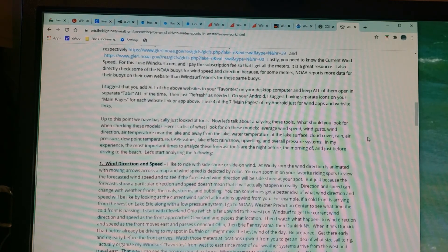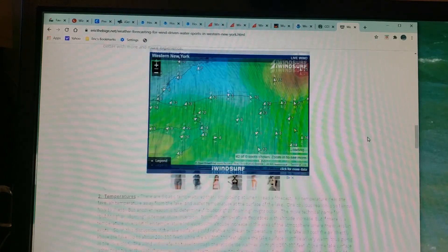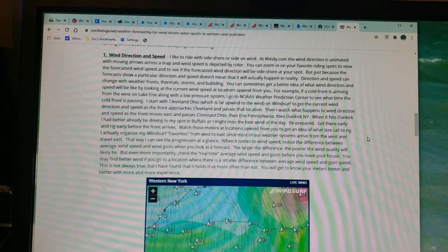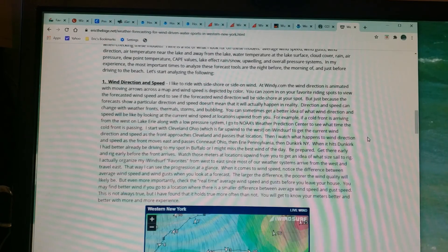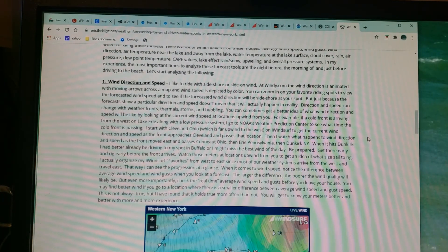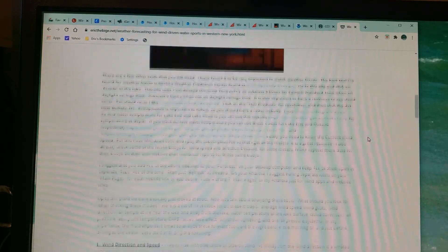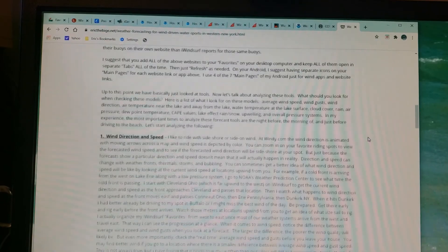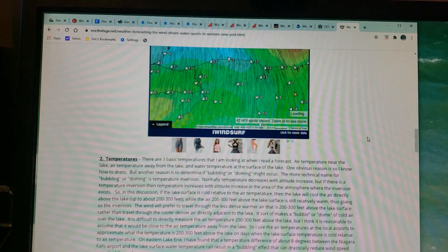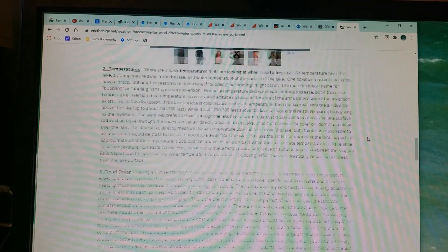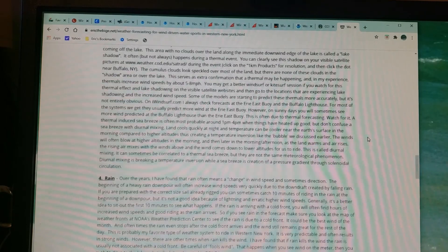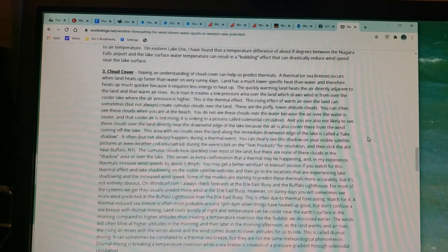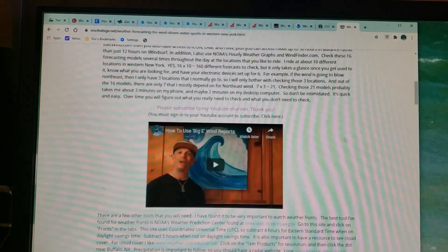I originally wrote this to help myself so I don't forget everything I've learned about predicting wind, but someone said, 'Why don't you share that with the public and maybe benefit some other people?' So that's why I put it here on my website. What we're going to do is compare this article to the 12 tabs that we talked about in Predicting Wind Part One.